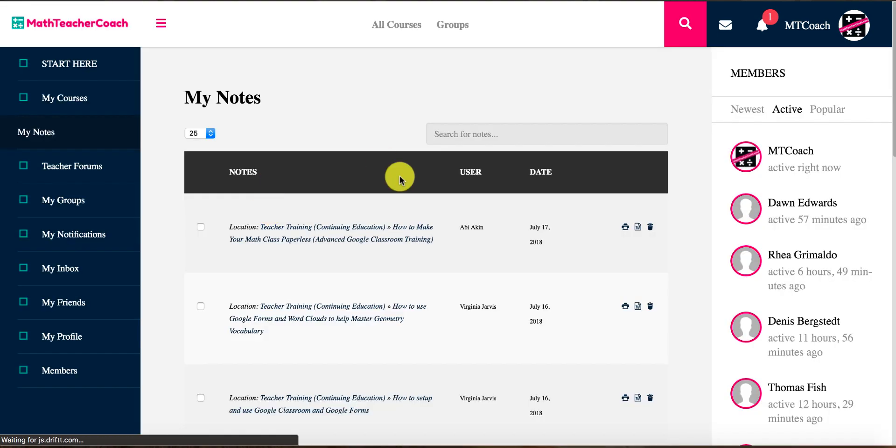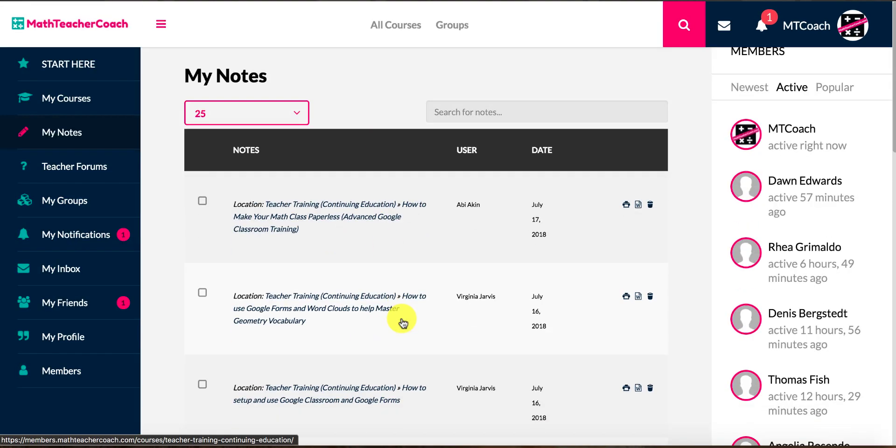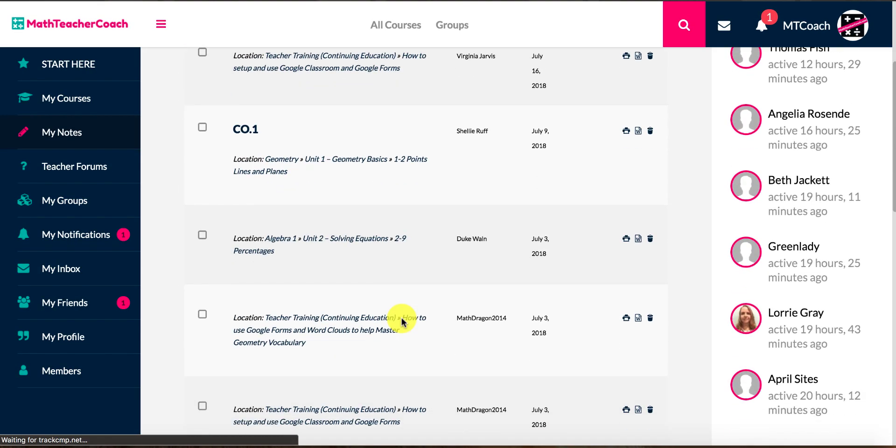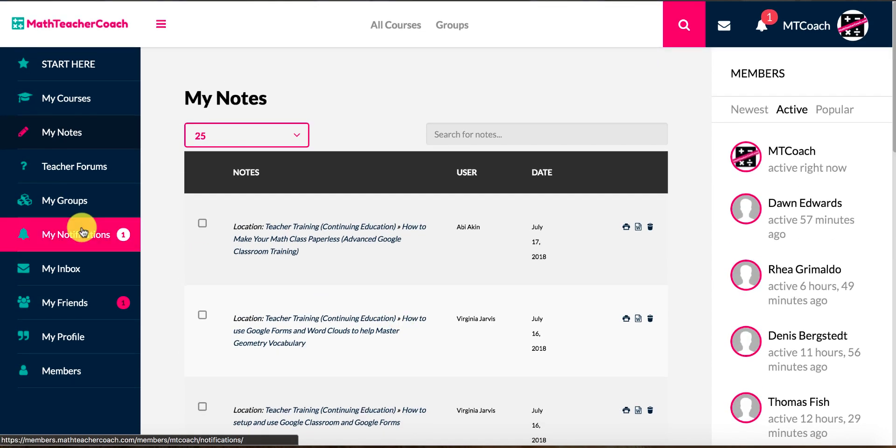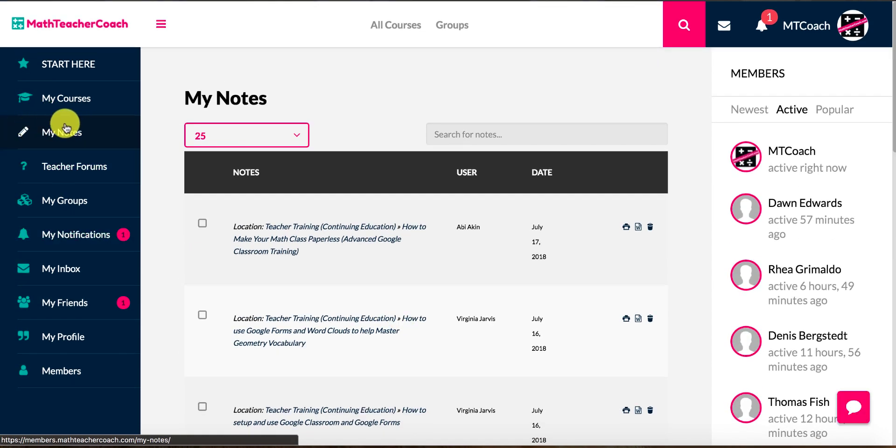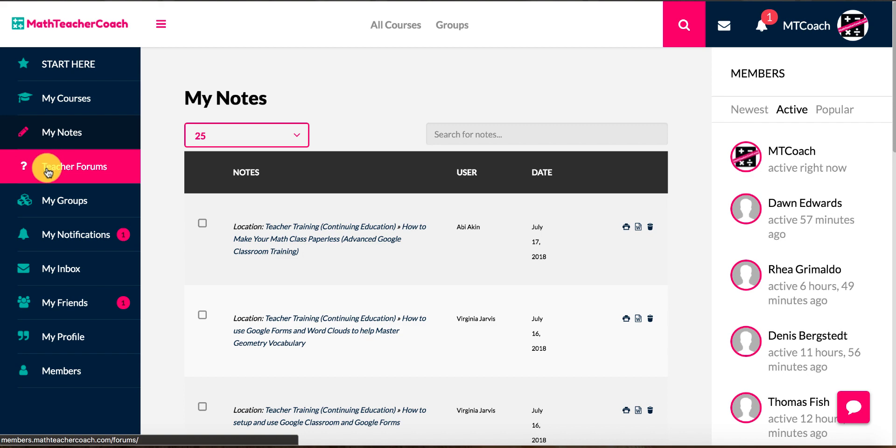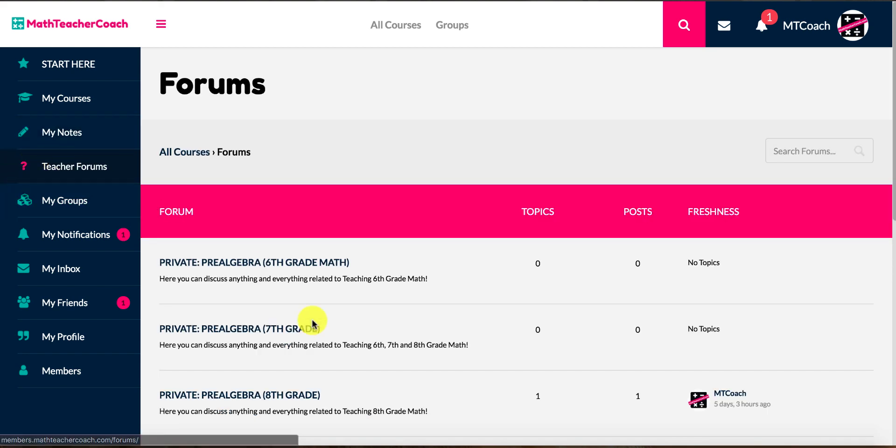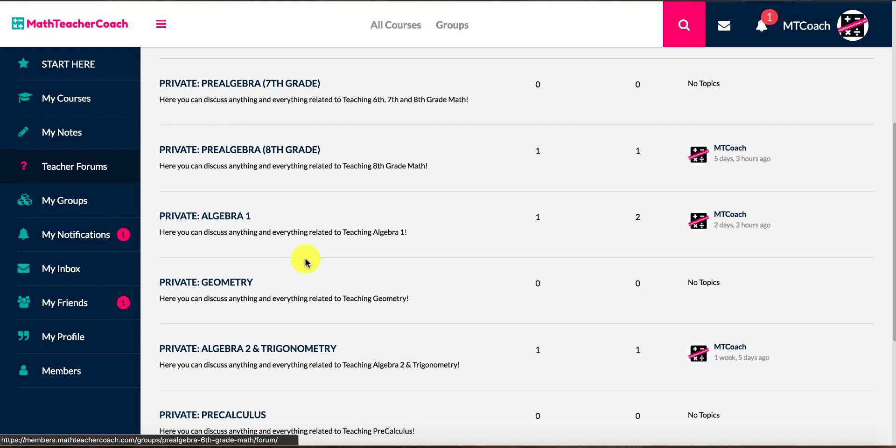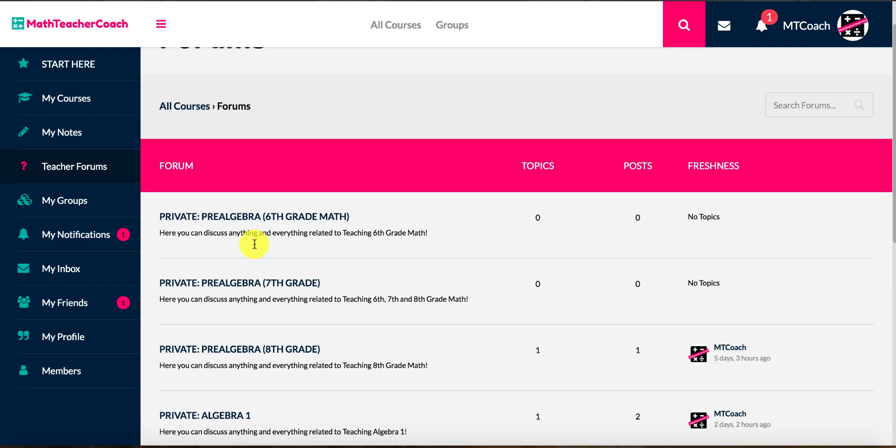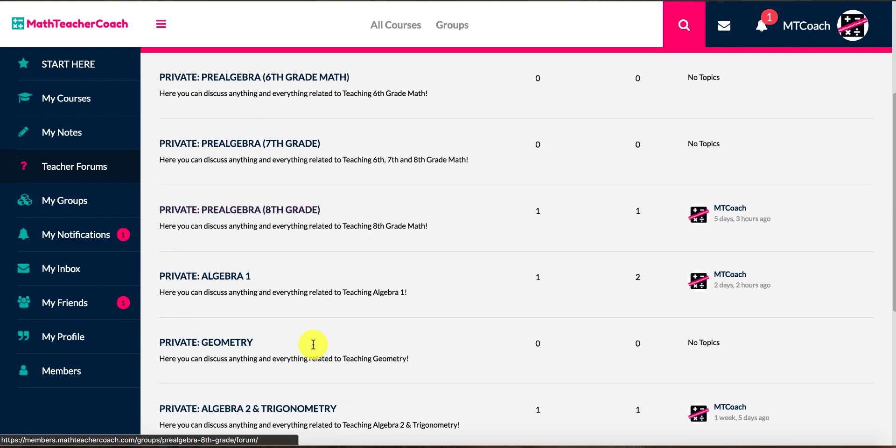Next, you'll see the My Notes section. This is really cool. This is a tool that you can use, so you can see here are all my notes from the different lessons that I've taken. I'll show you a little bit more about that once we look at the actual courses. We have teacher forums where you can communicate with other teachers.